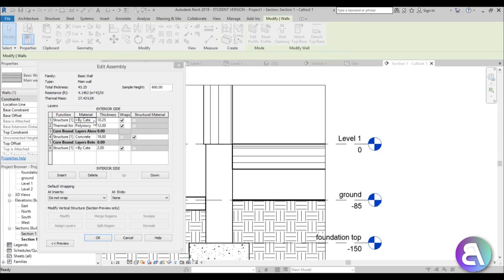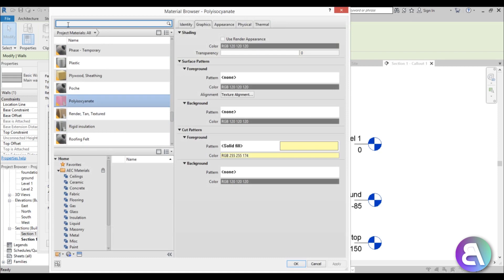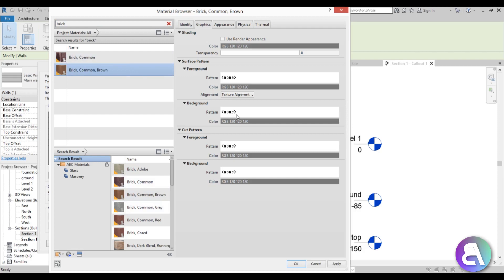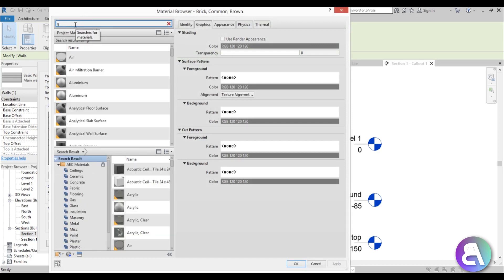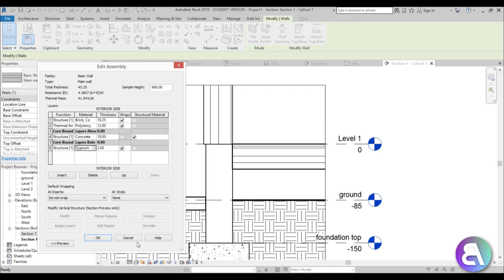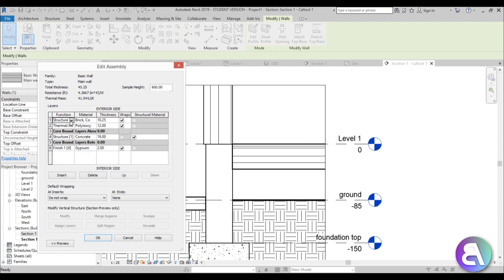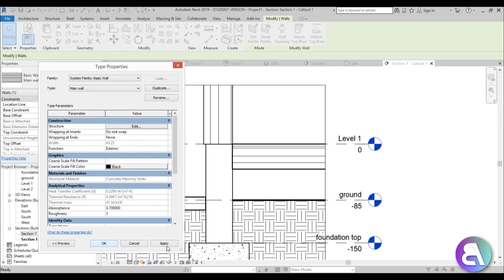Then we have a brick layer — let's load Common Brick, a residential brick. For the inside face, this is either mortar or gypsum wall board, so let's find Gypsum Wall Board — two centimeters of that. Then set the core boundary functions: change one to Finish 1 and the other to Finish 2. There was a little warning but everything's fine — hit Apply and OK.